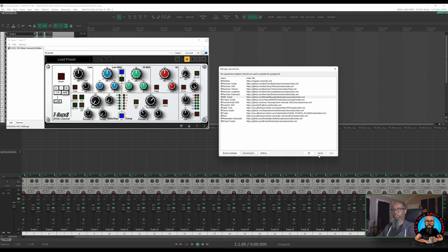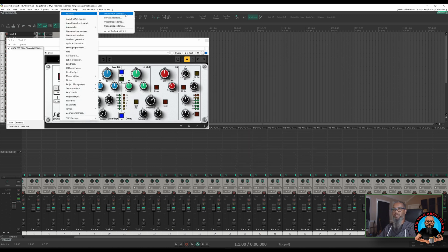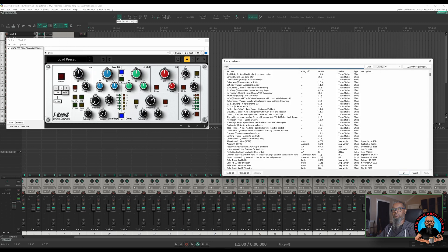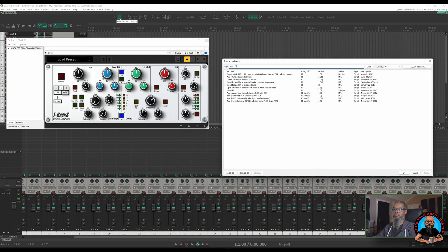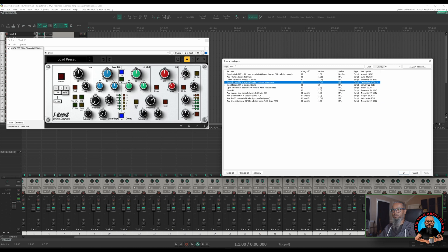Once you've got the repository loaded, go back into Reapack and Browse Packages, and search for 'Insert Effects.' The one I used today is Insert Focused Effects to Selected Tracks. You can see there's a variant: Insert Focused Effects to Selected Tracks Preserve Parameters. Let's install this one and see how it works. I'll right-click, choose Install, and Apply. Now my script is installed.